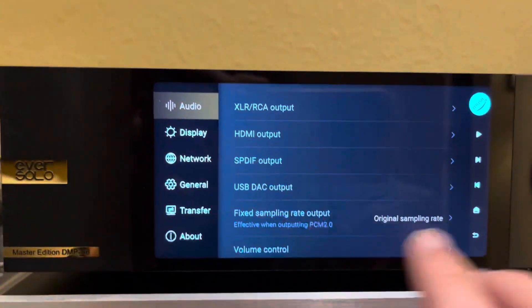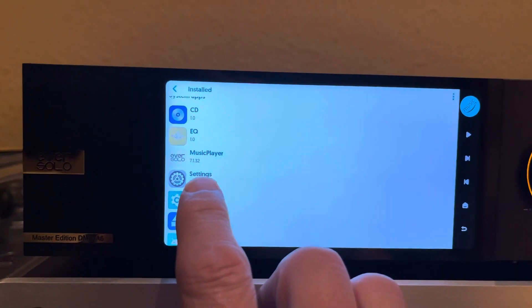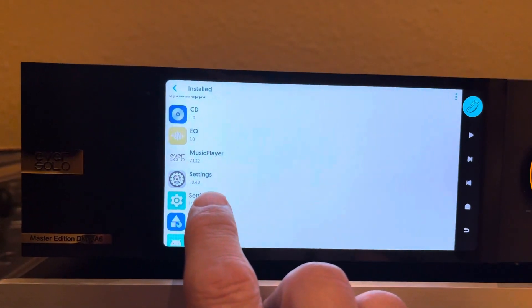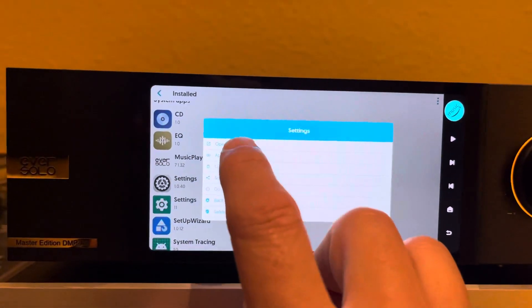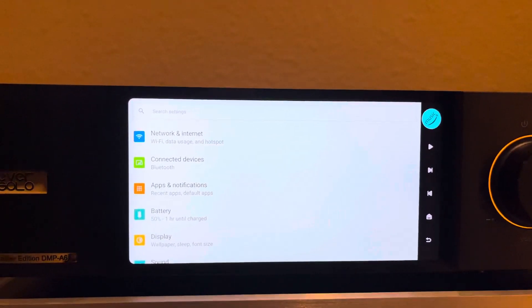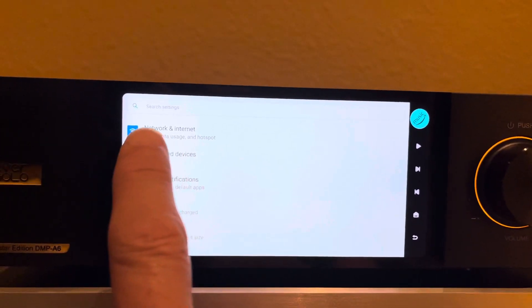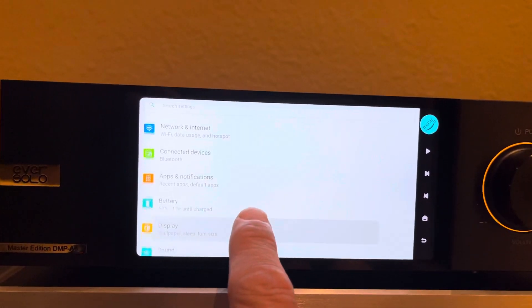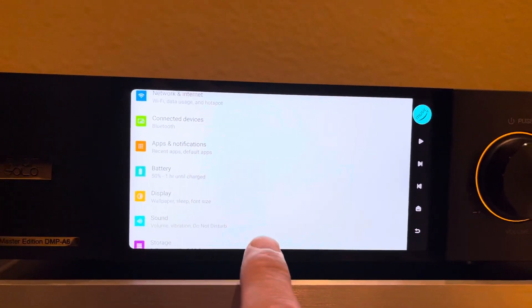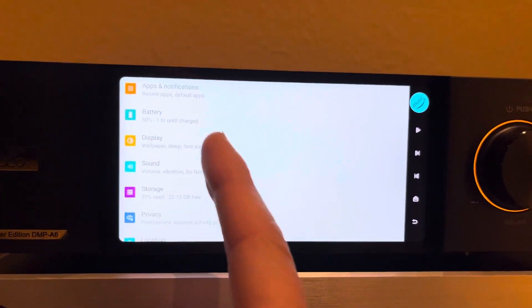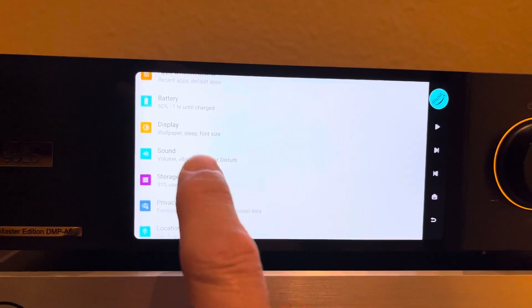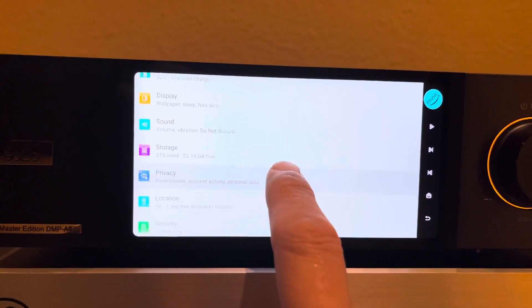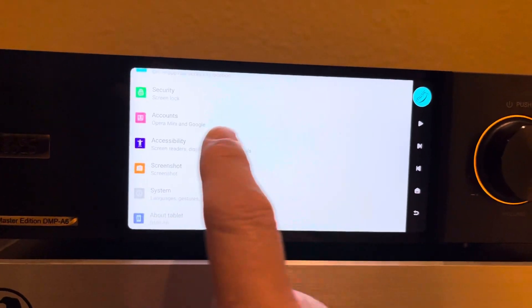That goes to the settings screens here. That's the Eversolo settings, but notice below that there's the Android settings screen. So now I'm actually looking at the Android settings. I can see network configuration, connected devices, it shows battery life even though it's plugged in, sound, storage, a variety of things like that.